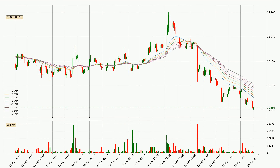Looking at the three-hourly exponential moving averages, the current price is below the three-hourly ribbon, which is generally bearish and the ribbon could play as a resistance. It is to watch if the price will bounce off it or break it. The current price to watch is around 11.5. The ribbon is spread out, so the resistance should be strong.